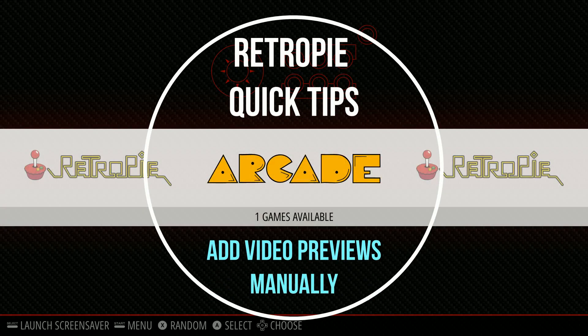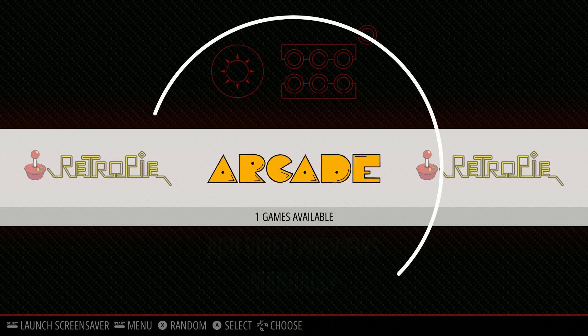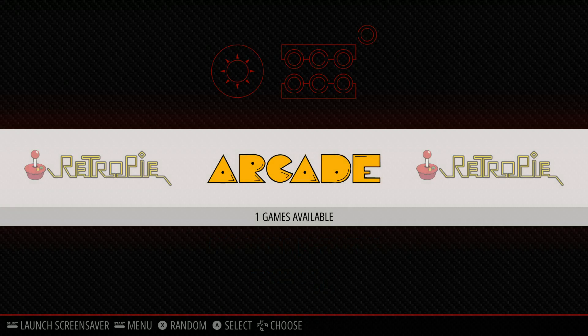Okay, quick tips from the Rexr show. I'm going to show you how to add video previews manually in RetroPie.